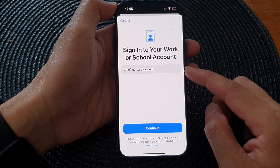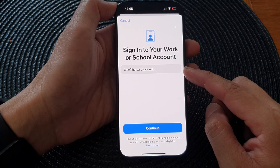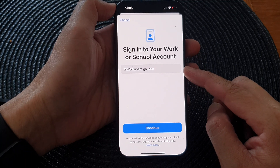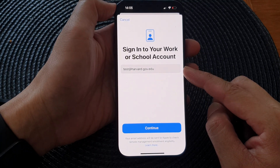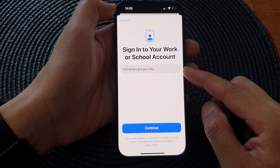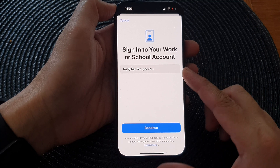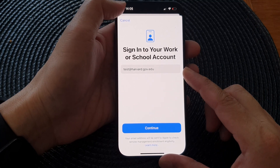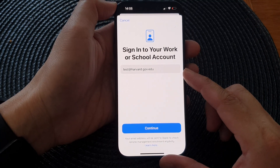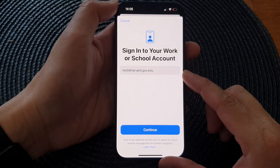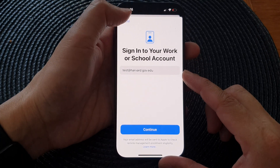Once you have a valid work account, student account, or school account, you can sign into that VPN server. After that, you can follow the on-screen instructions to continue with the sign in.